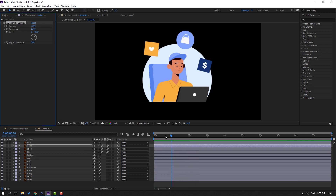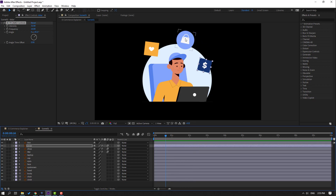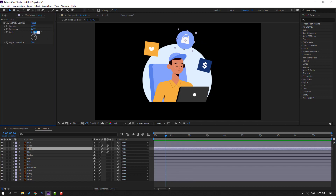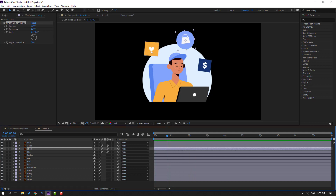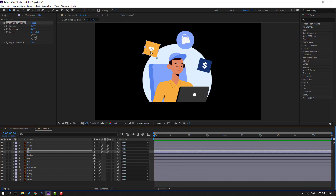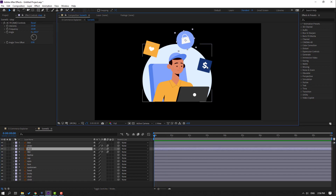Select this and change the angle to minus 45. Preview for random animation. Then select this one and change the angle. Then select these icons.